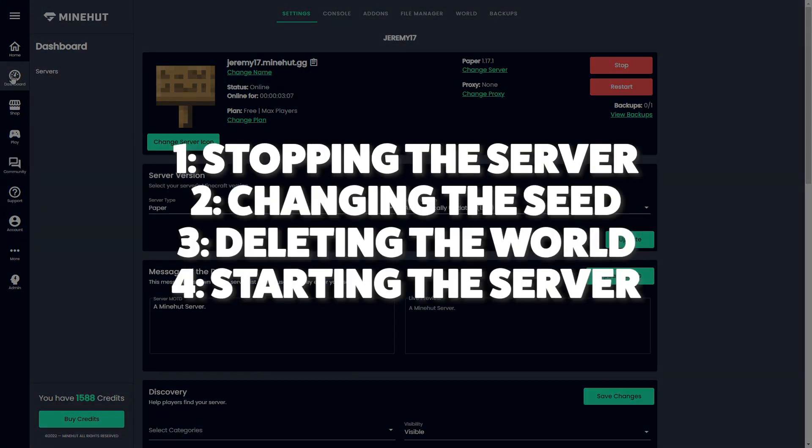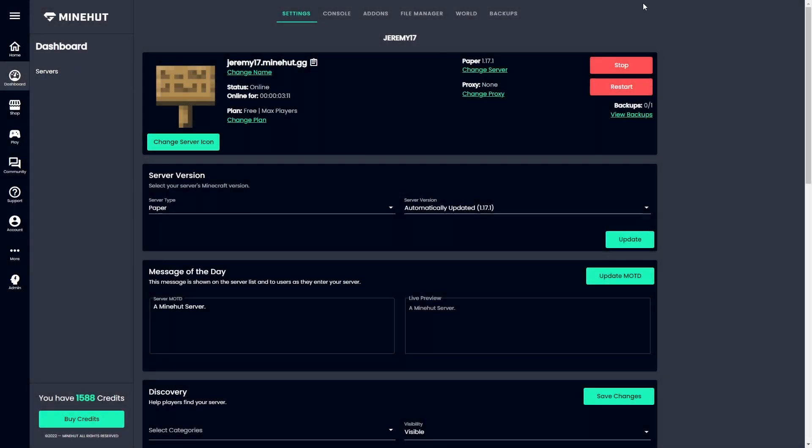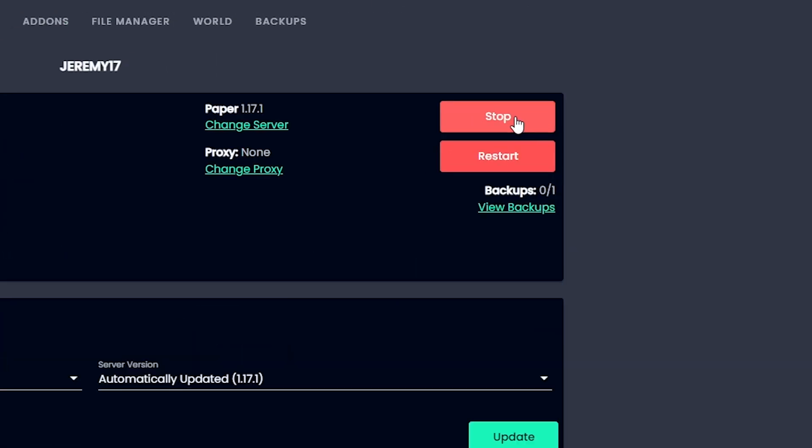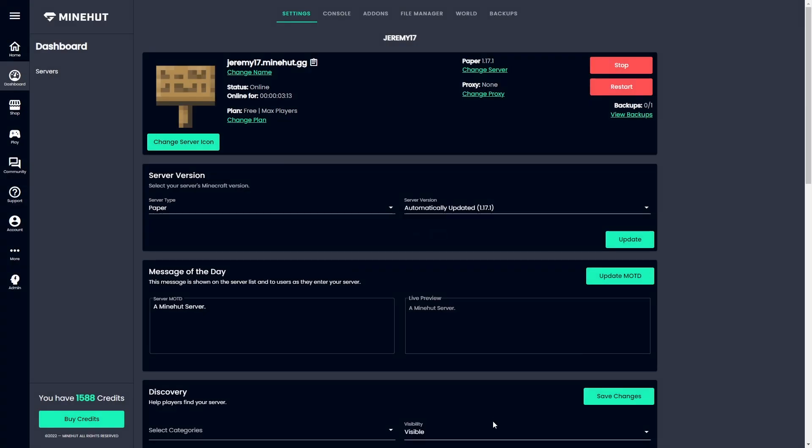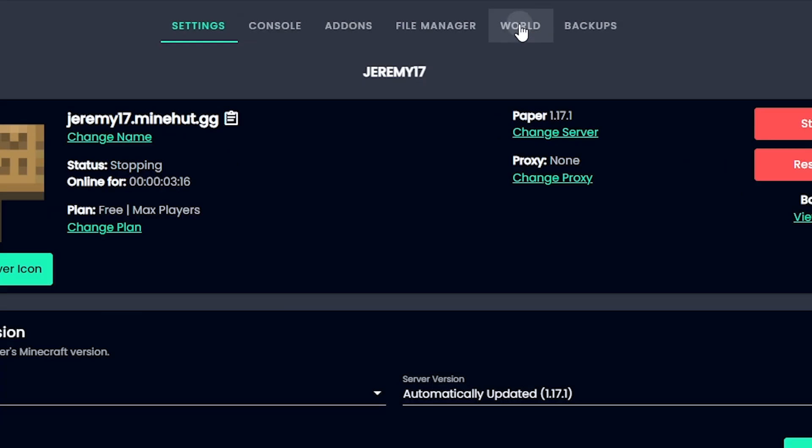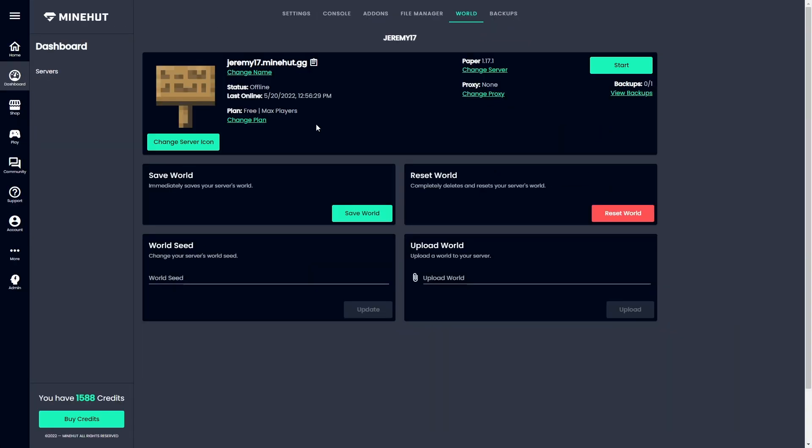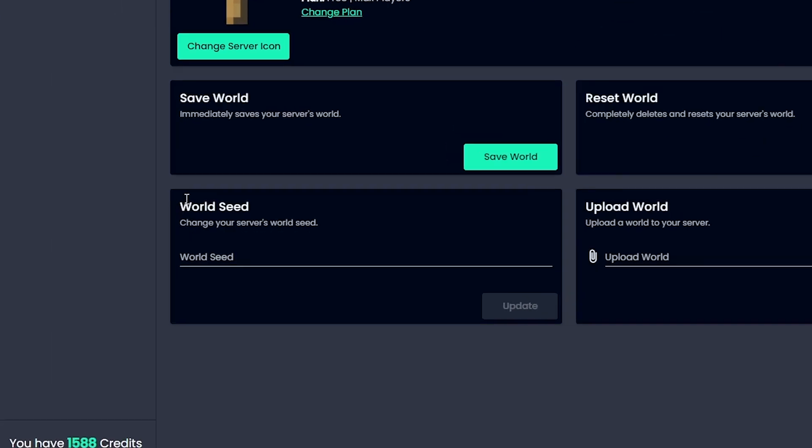So step one is stopping your server. Done. Once you do that, you can head over to the world tab here where you'll see the world seed box. Simply paste in the custom seed that you want to use on your world.